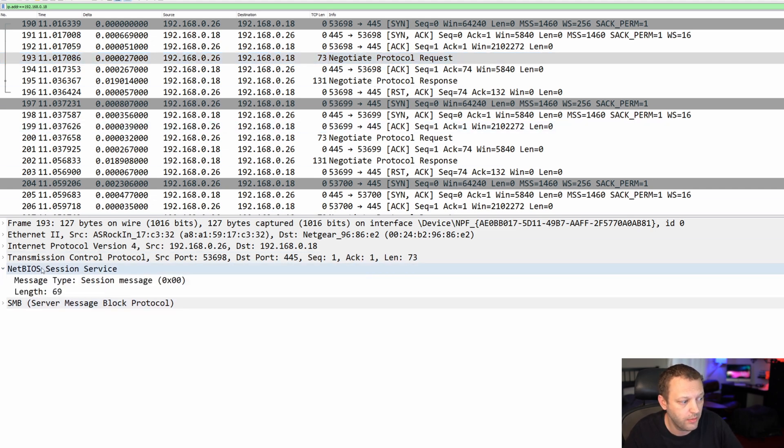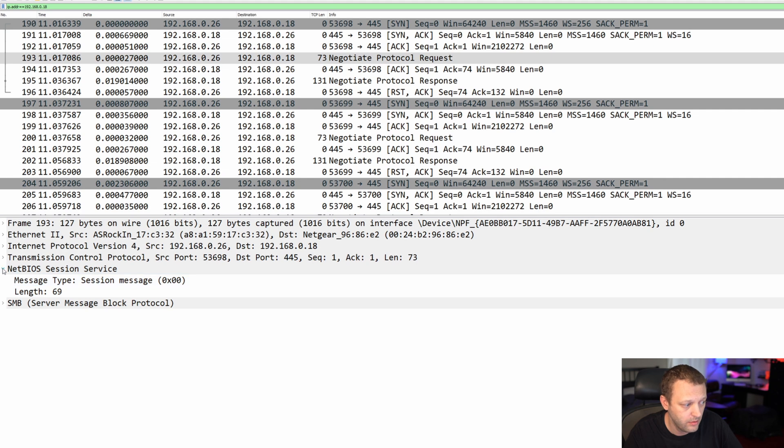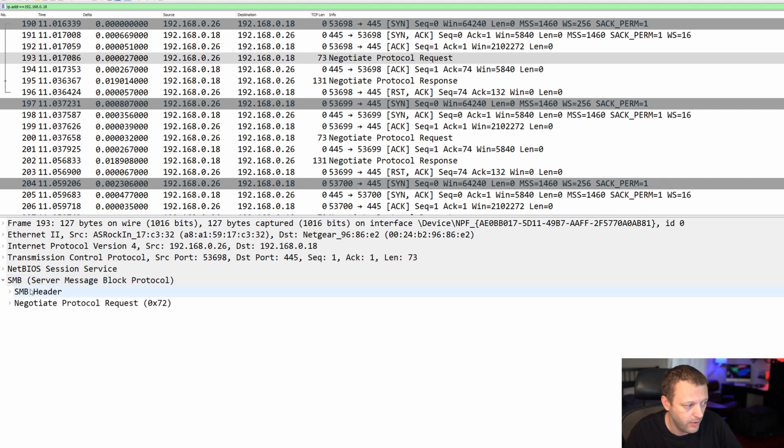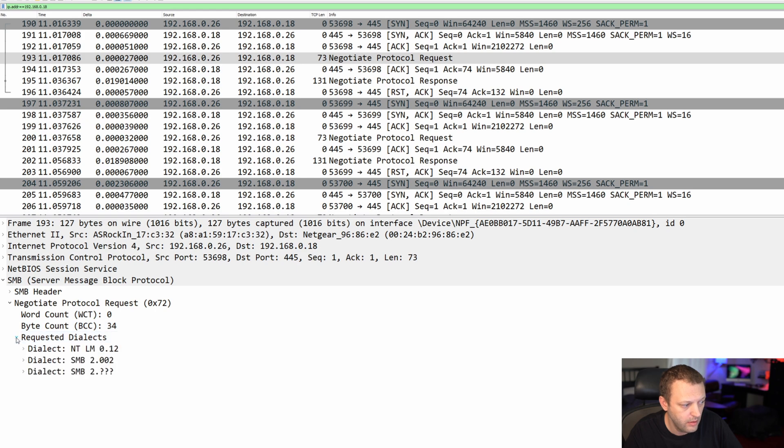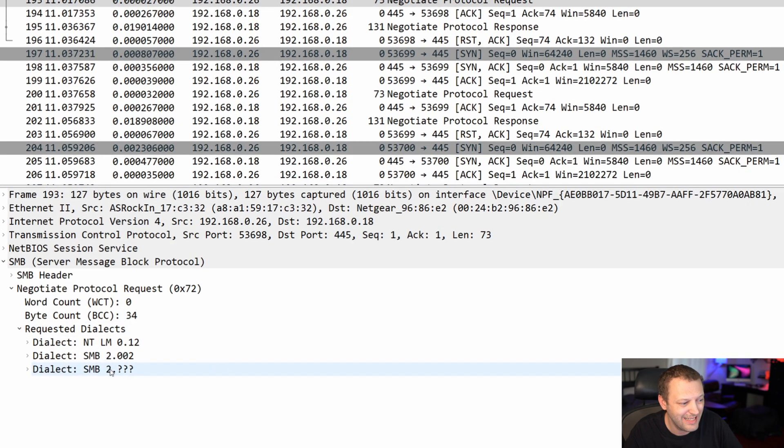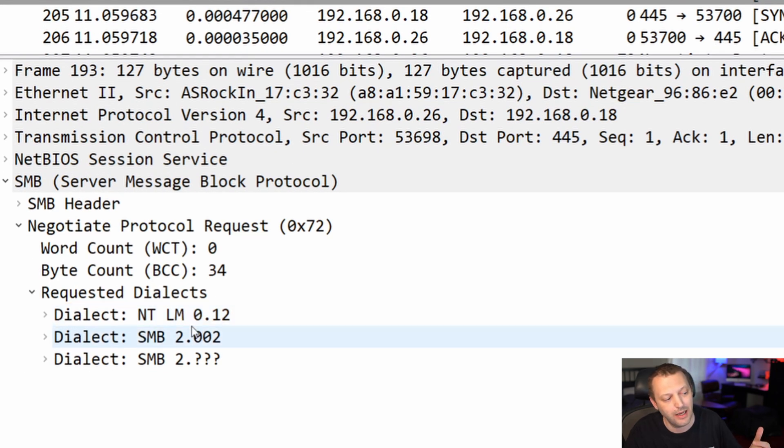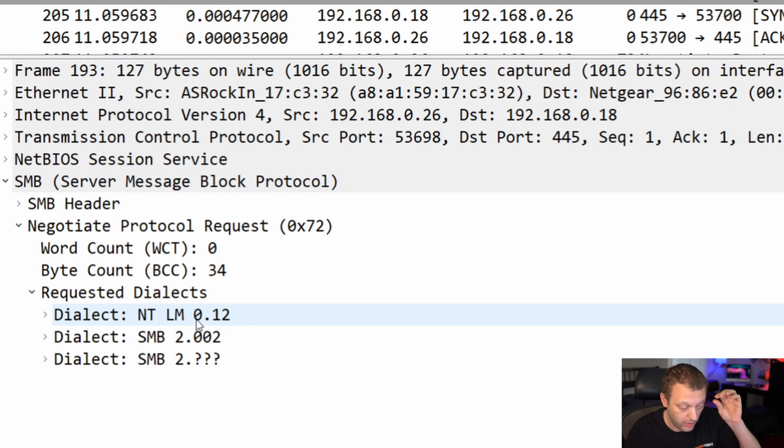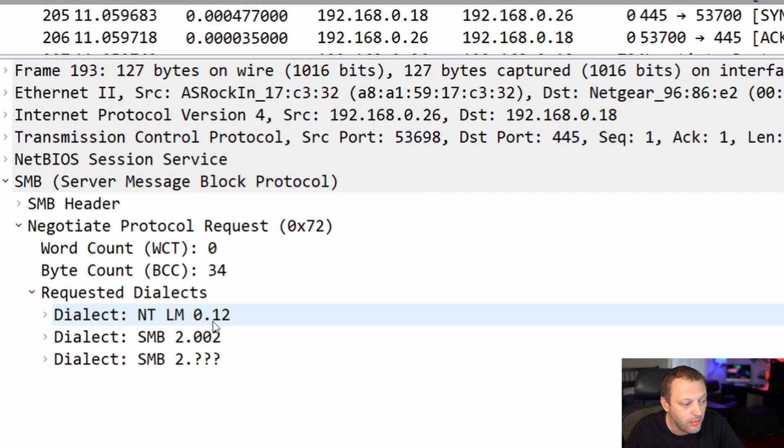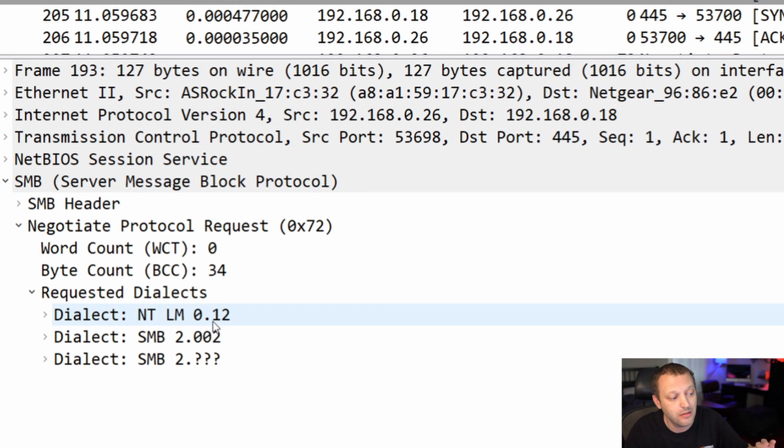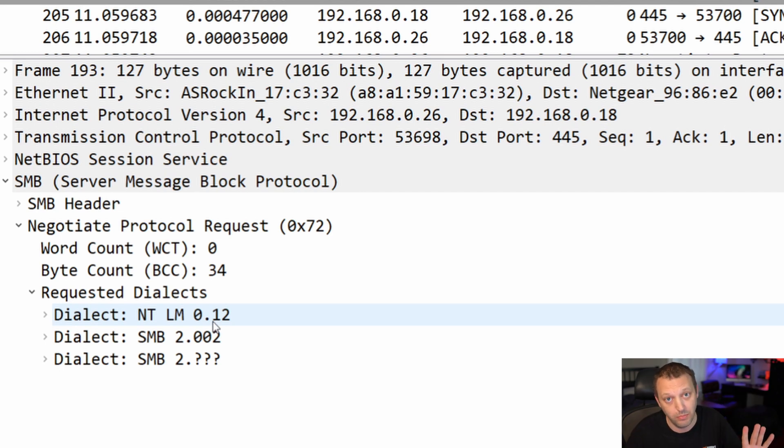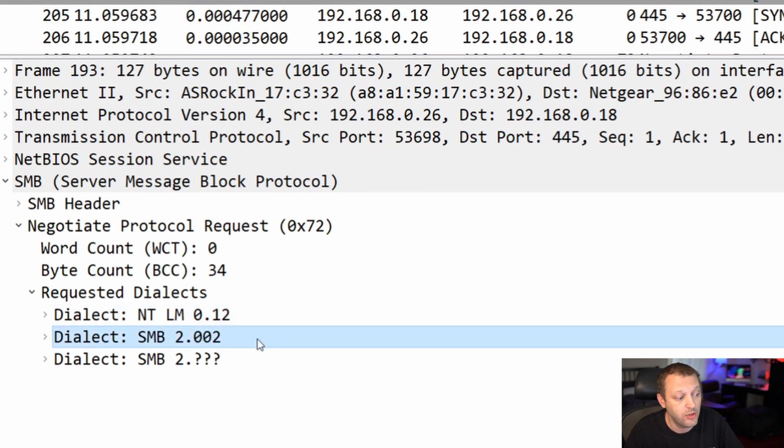So let's have a quick look. We're going to skip the NetBIOS part, there's really not much there. SMB is what we care about. Let's look at this first, this is the negotiate protocol request, the requested dialects. So it's saying this is what I speak, here's the languages, the versions, whatever, the dialects. NTLM 0.12, that is an SMB 1 dialect. There's a bunch of versions but this is the most recent, and when I say recent we're talking 20 plus years old.